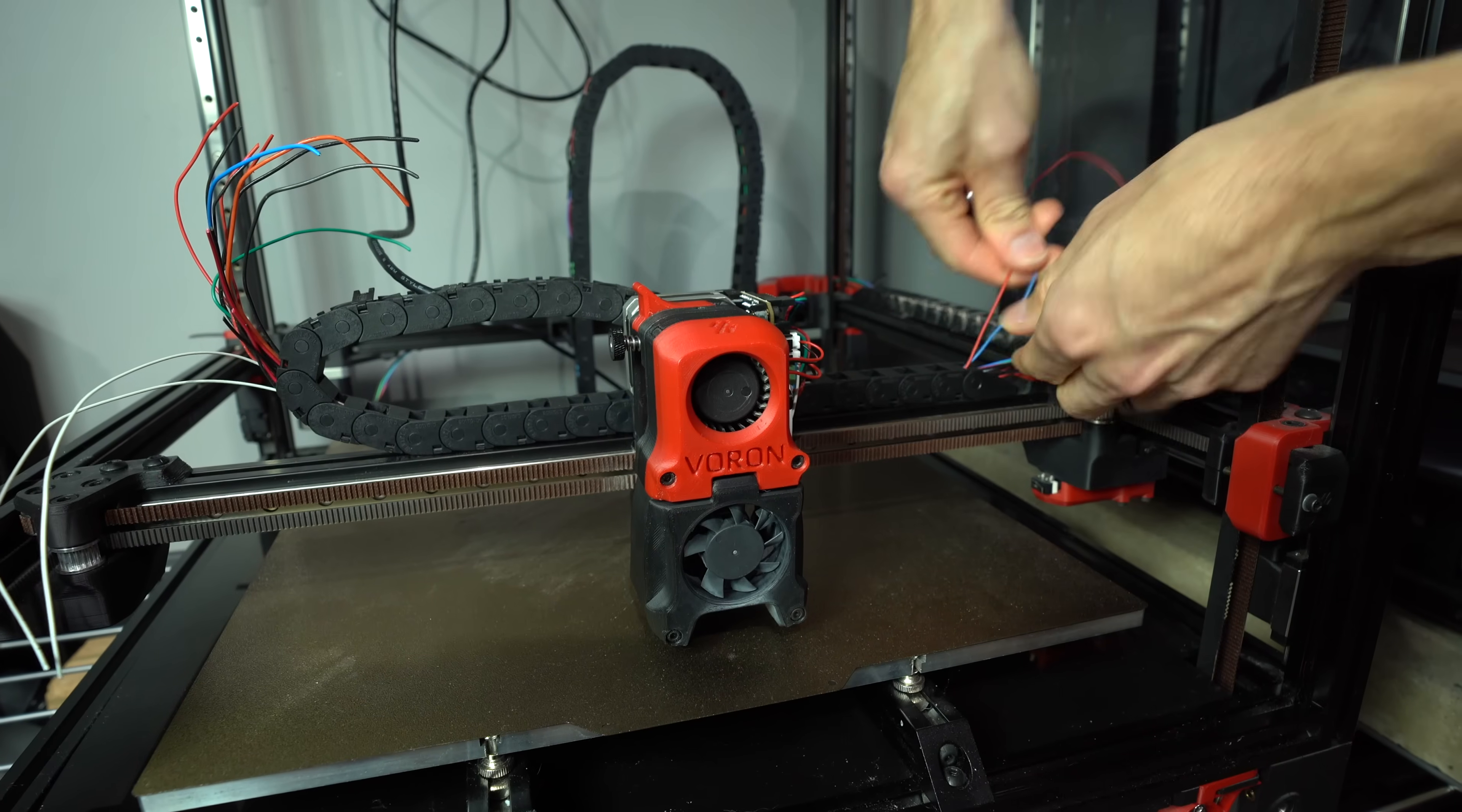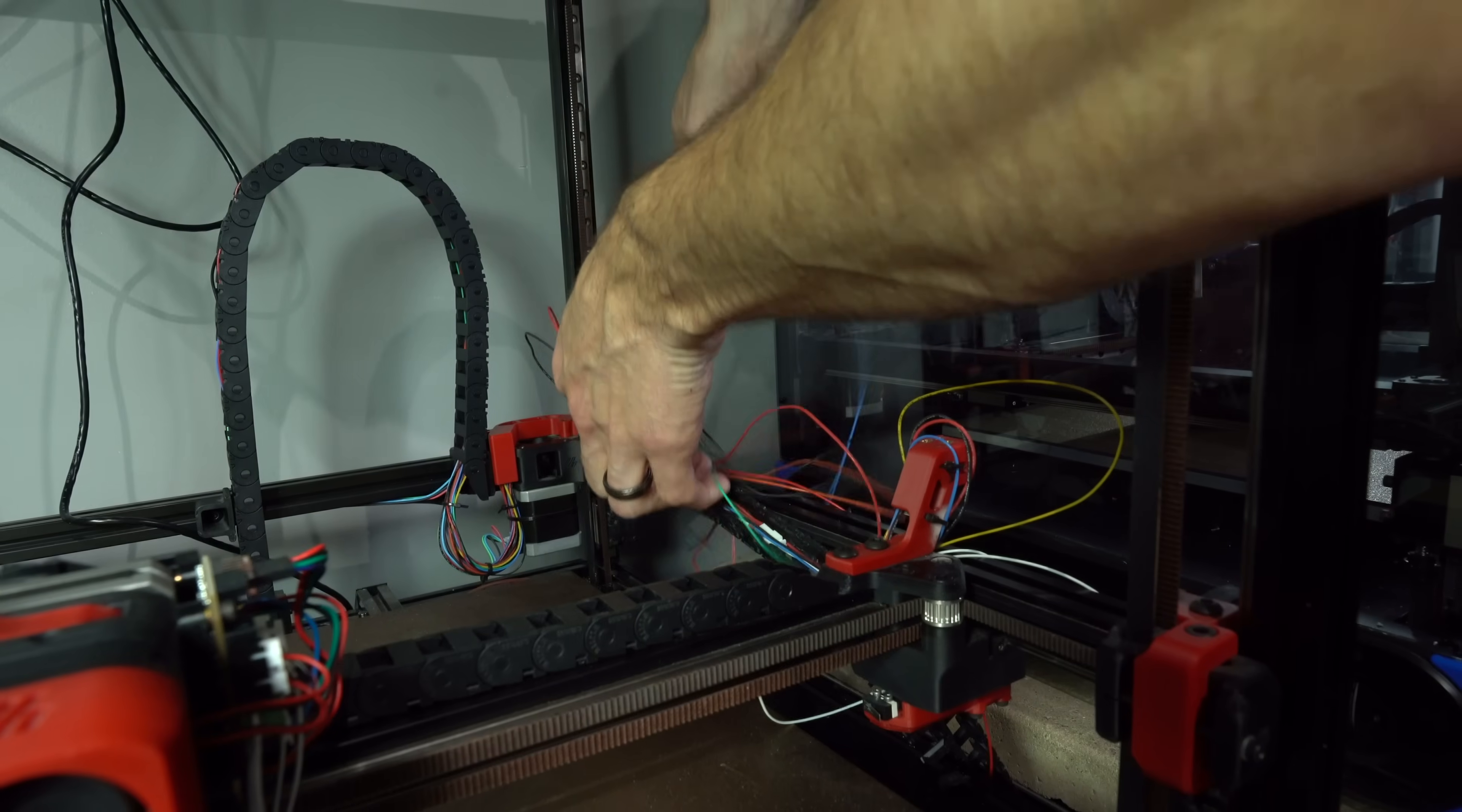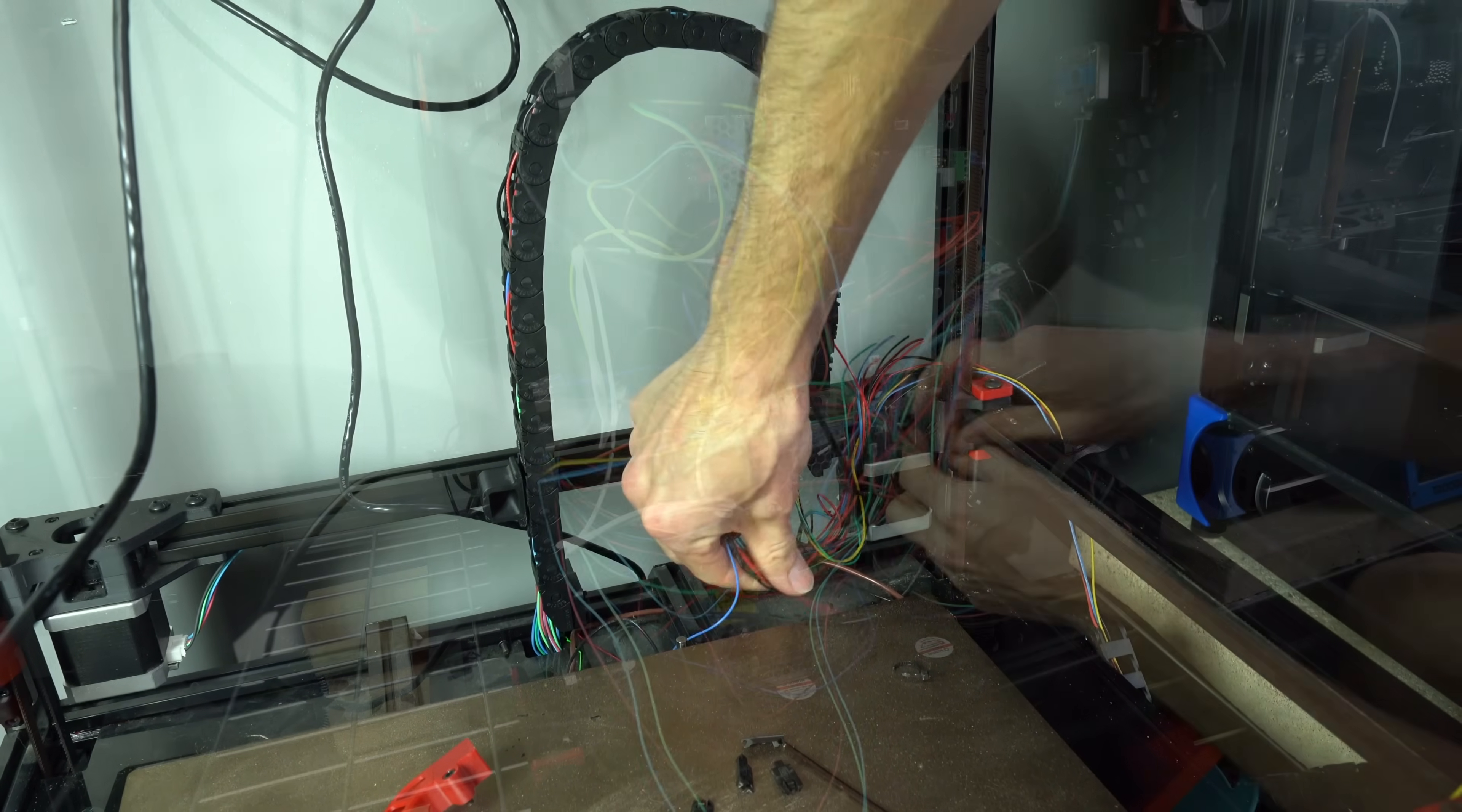In order to test Eddy Coil, I first needed to convert my Voron 2.4 to CAN bus, a task I had been intending to do but never got around to until now.